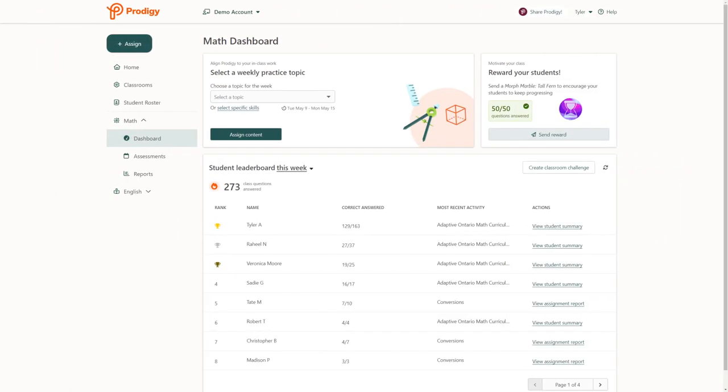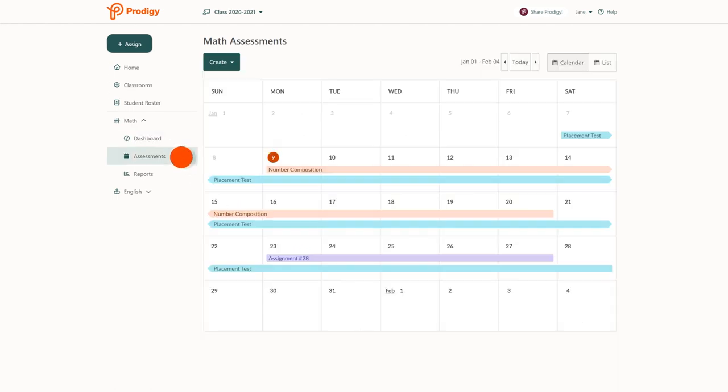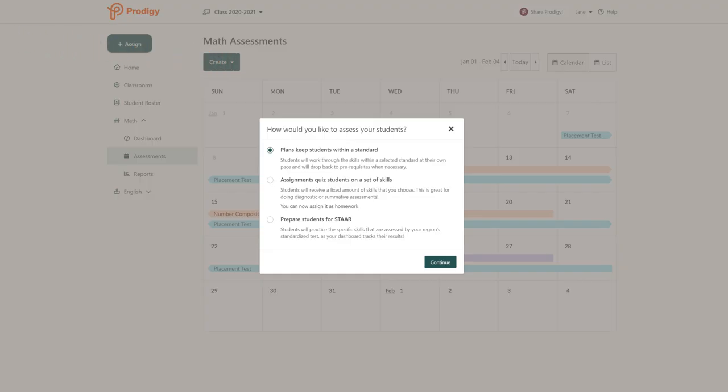To create custom assessments, click on the Assessments tab on your dashboard and then click Create. There are three types of assessments to choose from.